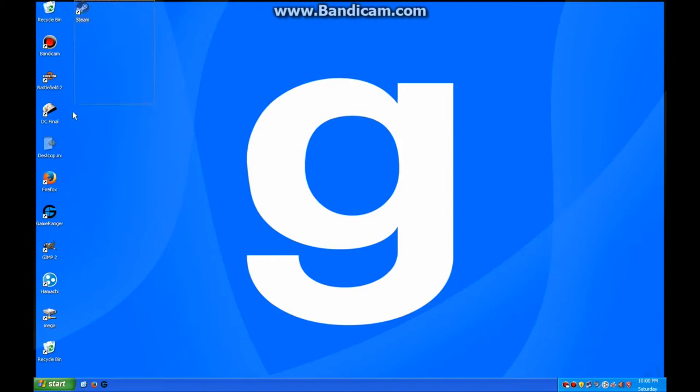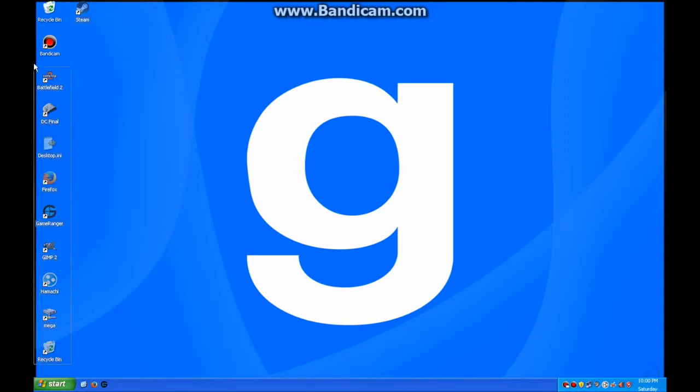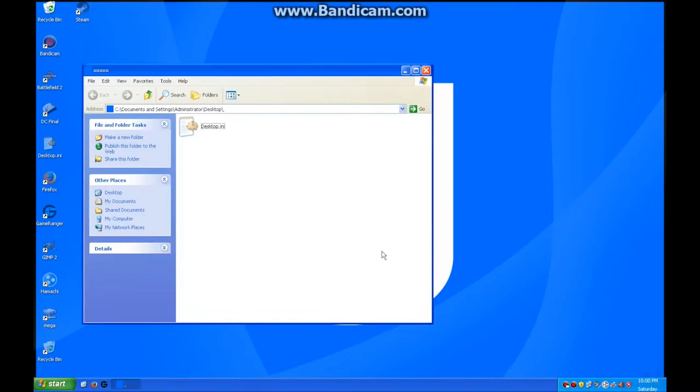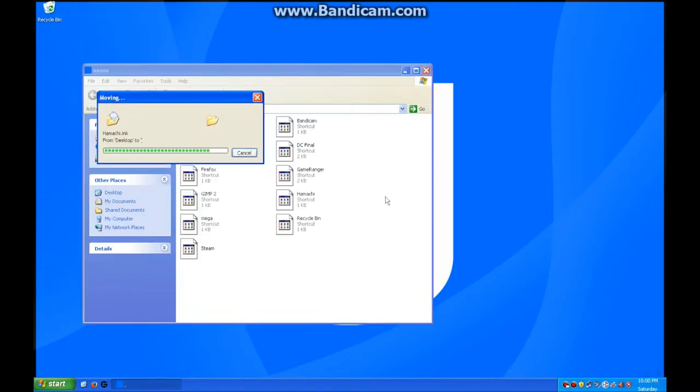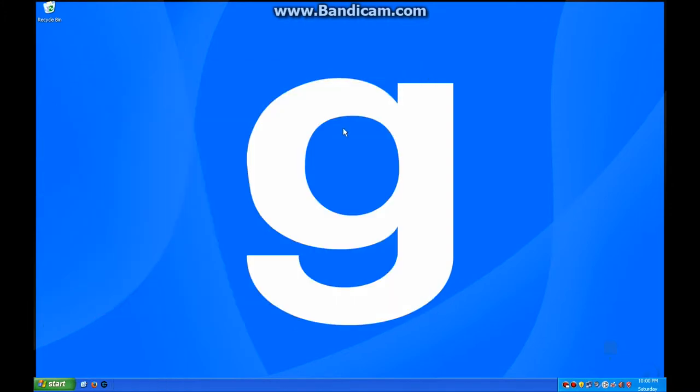Now take all the desktop shortcuts except for recycling bin. Oh, I have an extra recycling bin. I'm just going to cut these, find this folder, paste it into the folder. There we go. There's only the recycling bin left.